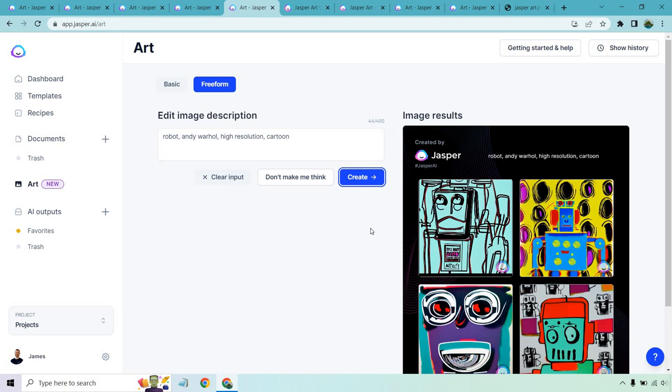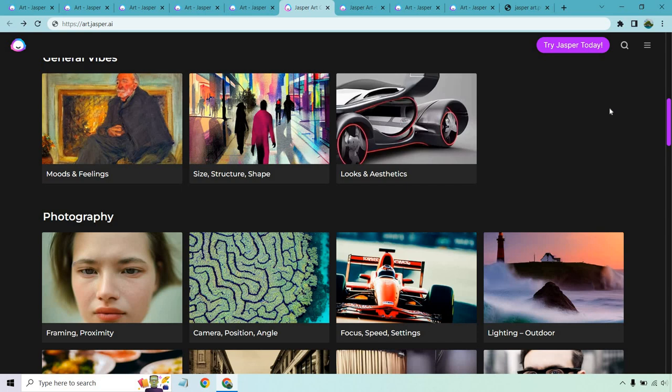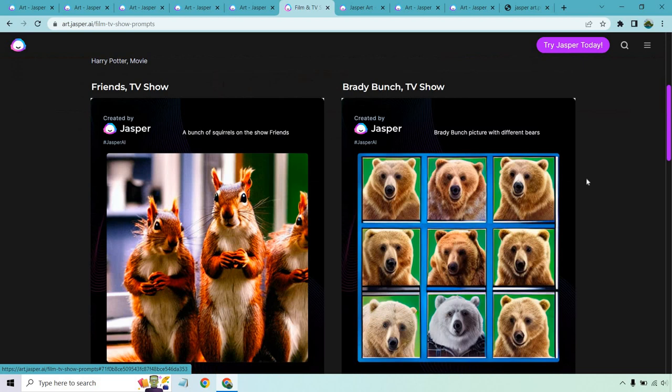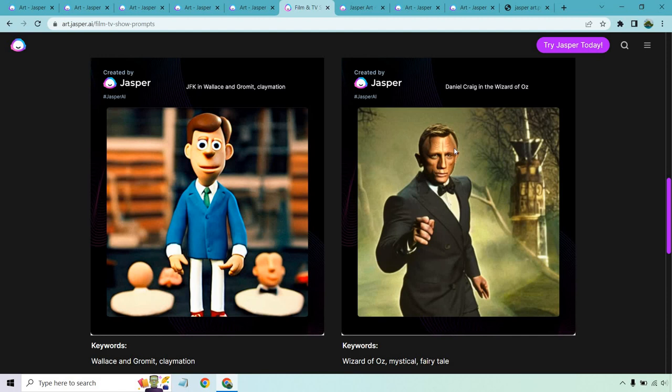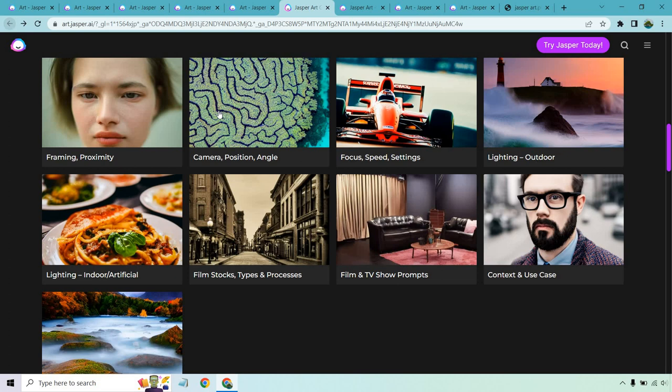So something else I want to show you are just going to be some examples that Jasper has provided in terms of what they've created. So film and TV show prompts, just examples here, friends, TV shows, Brady Bunch, a wizard of Oz movie. That's cool. Like double-oh-seven, Wallace and Gromit. That's great. Harry Potter.